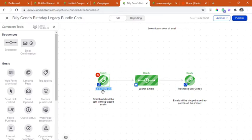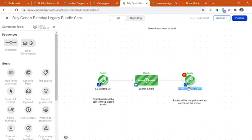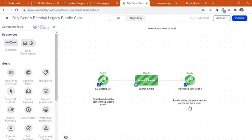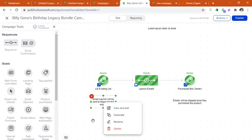I named this LB existing list, launch emails, purchase Billie Jean's. And at the bottom, these are the notes. Emails will be stopped once they purchase the products. And some notes here.